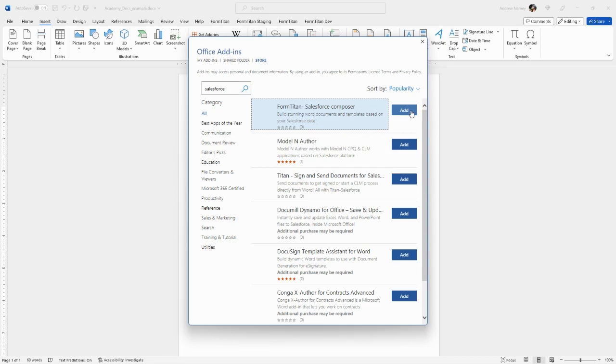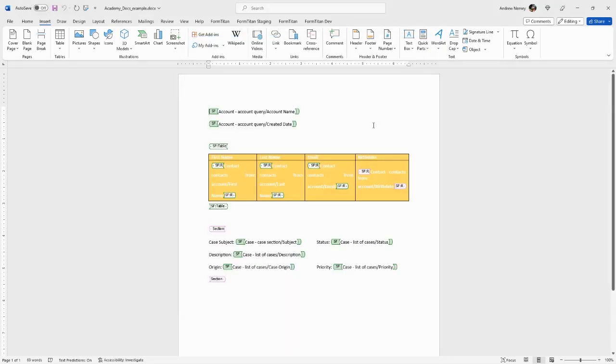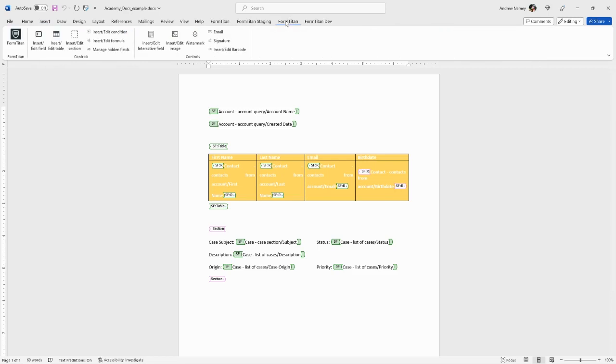I've already done that so I don't need to do it again, but before proceeding please be sure that this add-in is added to your Word. Once you've added it, you will see FormTitan options in your menu.